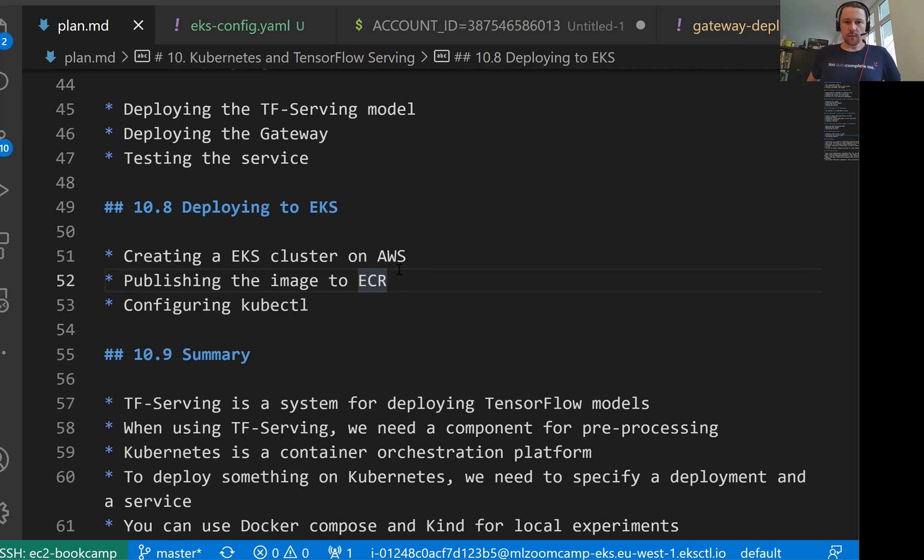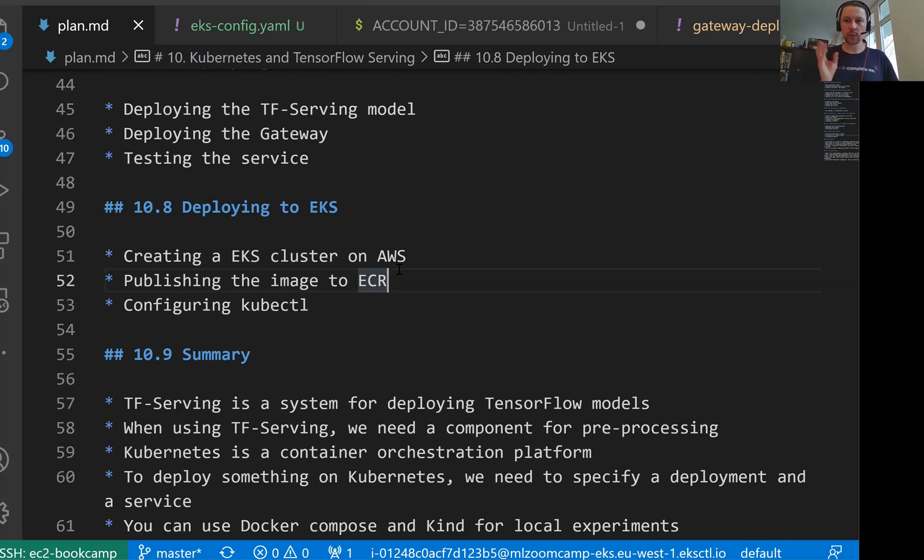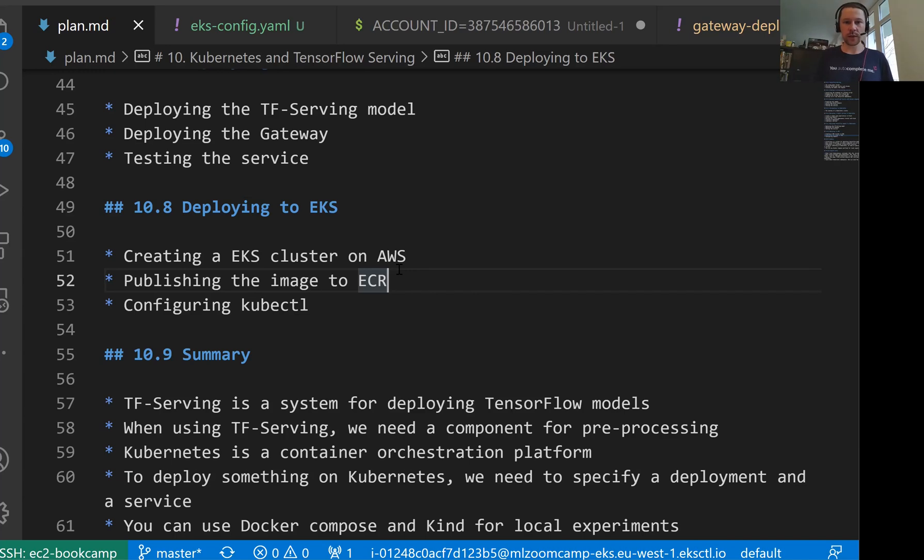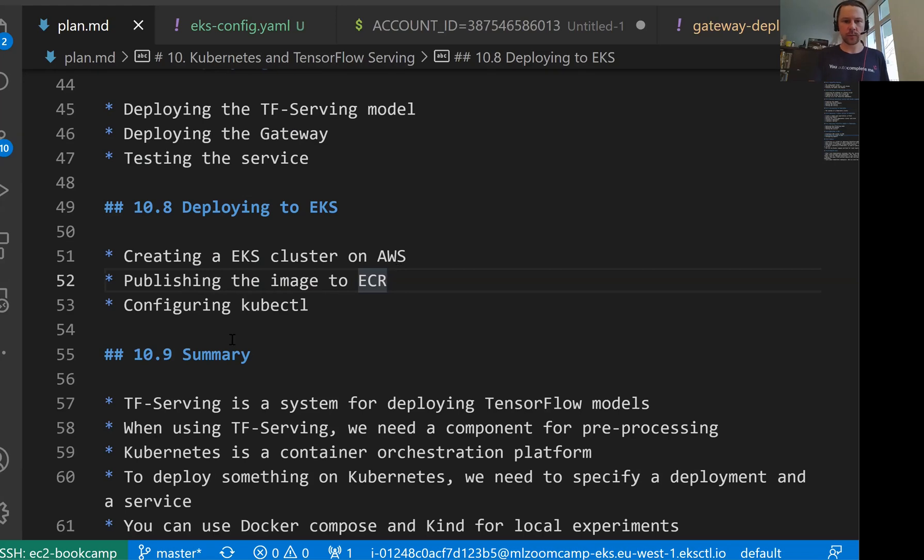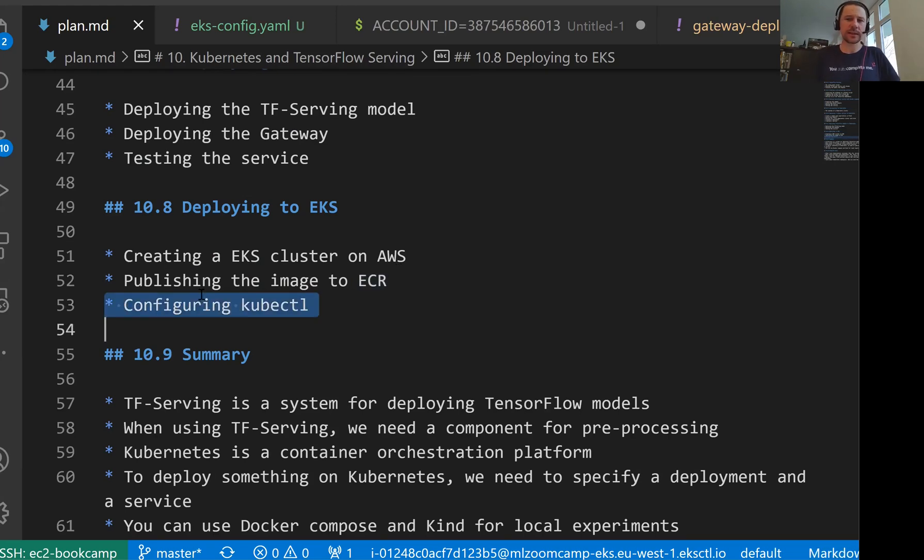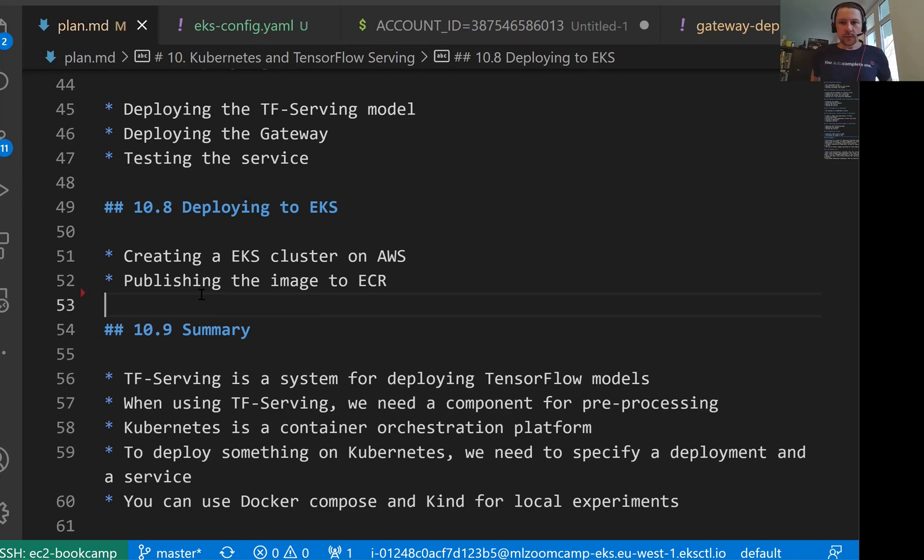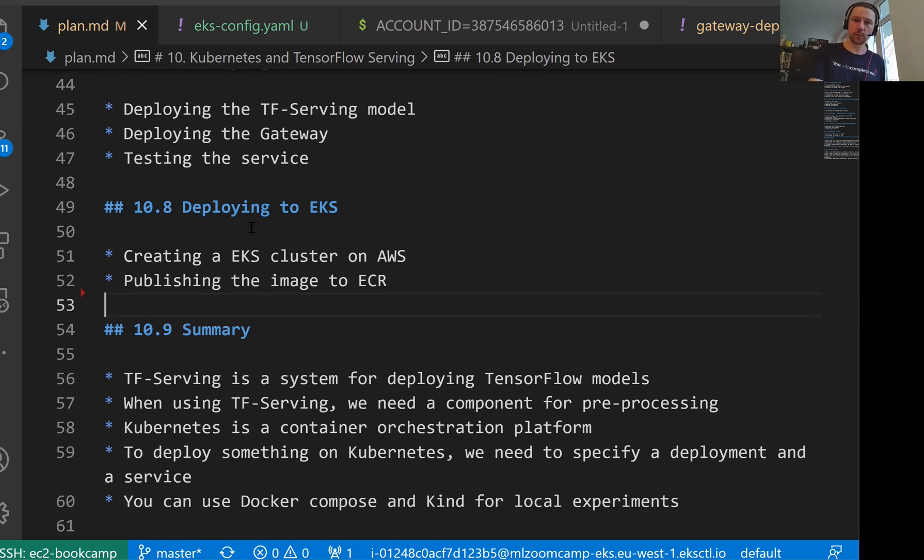That's actually all we wanted to cover in this lesson. So in this lesson, we took the config files we prepared previously, and we used this config to deploy our application to EKS cluster. And for that, for deploying, first we created a cluster using EKS CTL. And we also published the Docker images that we had to ECR. We needed to change the configuration a little bit to point to the new location for the images, but that was pretty much all we needed to do. And here, last thing I had here, configuring kubectl. Actually, we didn't need to configure. EKS CTL took care of that for us. So yeah, we didn't even need to do this thing here. So that's it for the lesson. That's it for the session. So in the next video, I'll just summarize everything we learned. So see you soon.